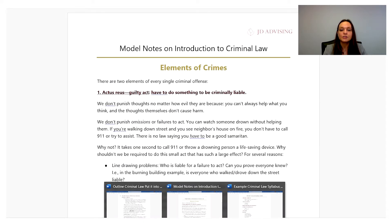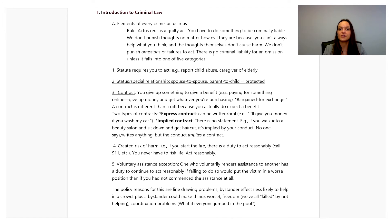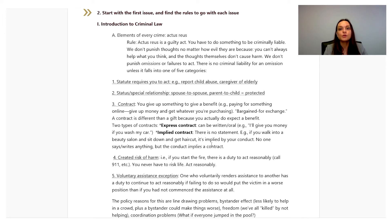This is a good first step in outlining — the student has taken the applicable rules to the first issue and inserted them into their outline. However, you need to make sure that you continue with the rest of the steps. If you were to just stop here, this outline wouldn't be that helpful to you in the future. The goal of outlining is not to simply copy and paste your class notes. The goal is to extract the relevant information from your class notes and put it together like a puzzle in your outline, so that your outline works for you.